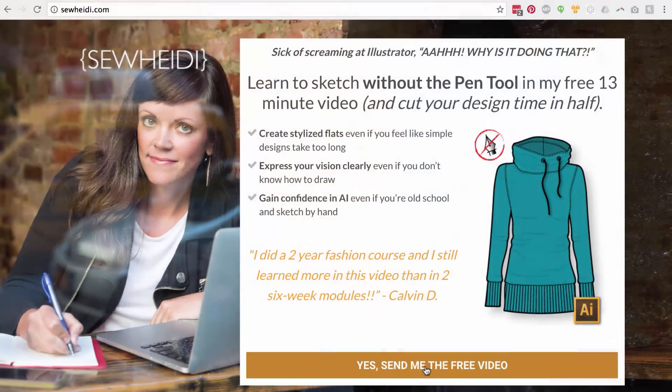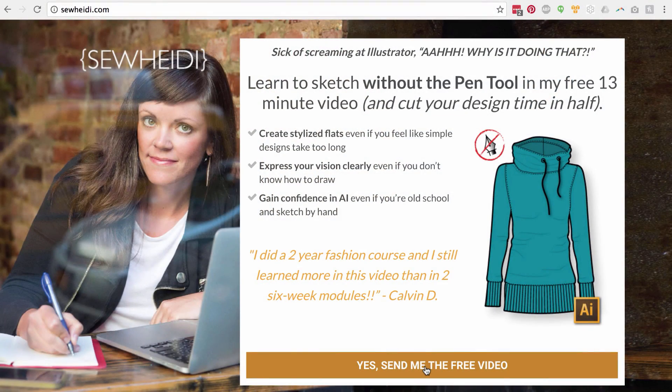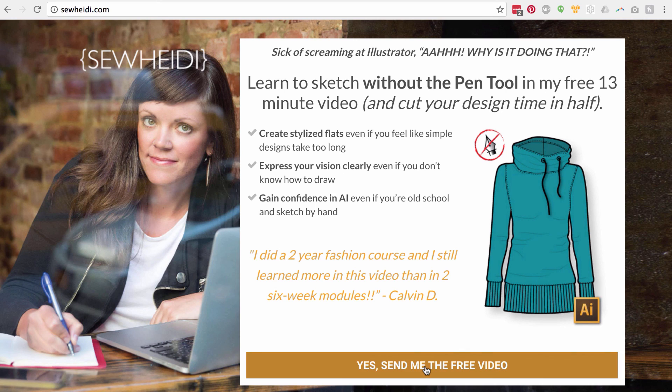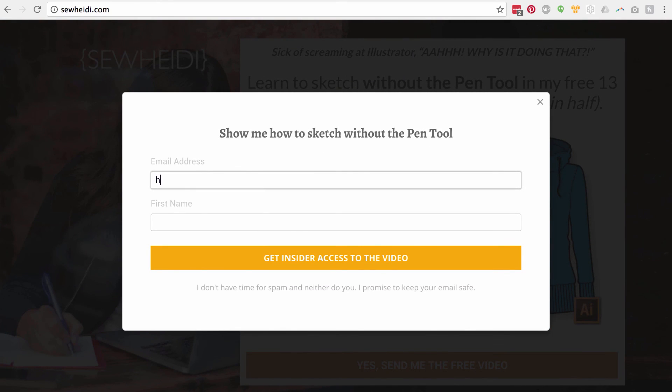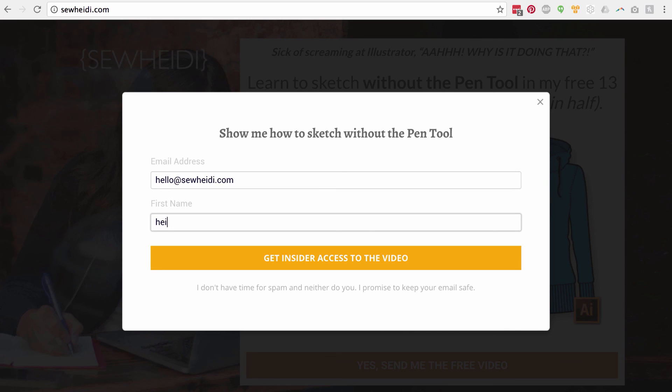Thanks for watching guys. I'm SewHeidi. If you liked this tutorial and you want more check out my website at sewheidi.com and sign up for my email list. I give away tons of free tutorials and download stuff you do not see here on YouTube, stuff that you only see on the email list.